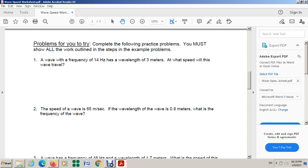Look at this equation. You have a wave — first look at the given information. As you see, the given information here is a frequency of 14 Hz. As a wavelength, this is the wavelength which is 3 meters. At what speed will this wave travel?